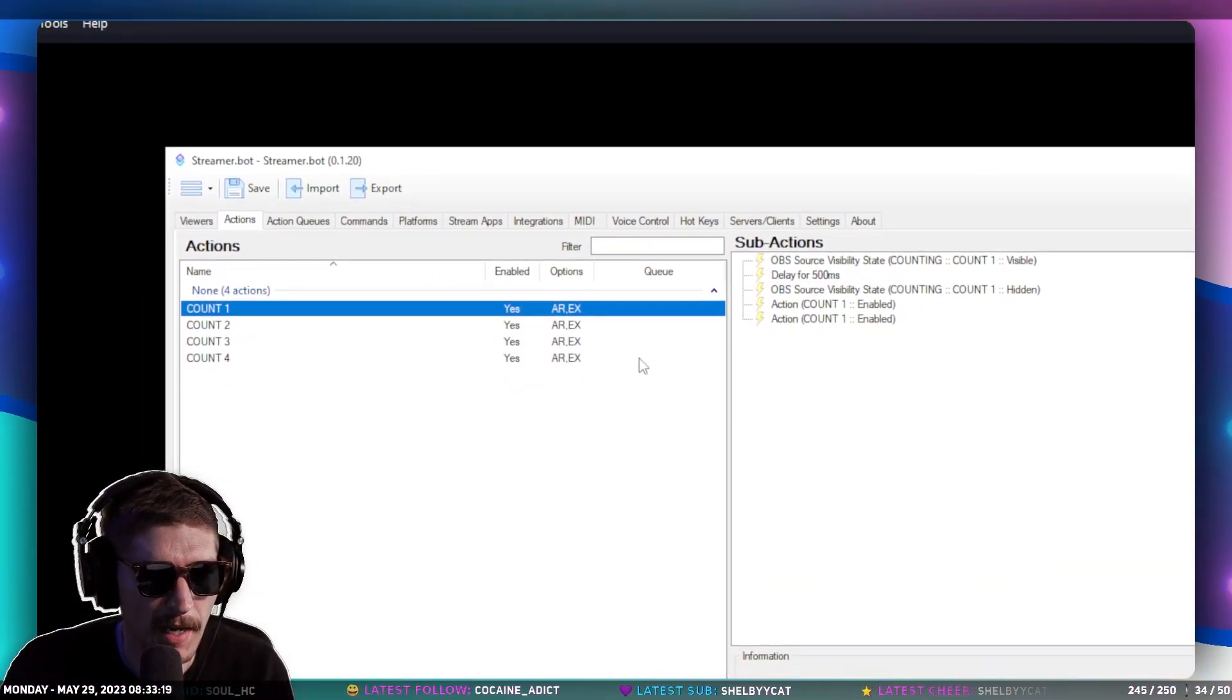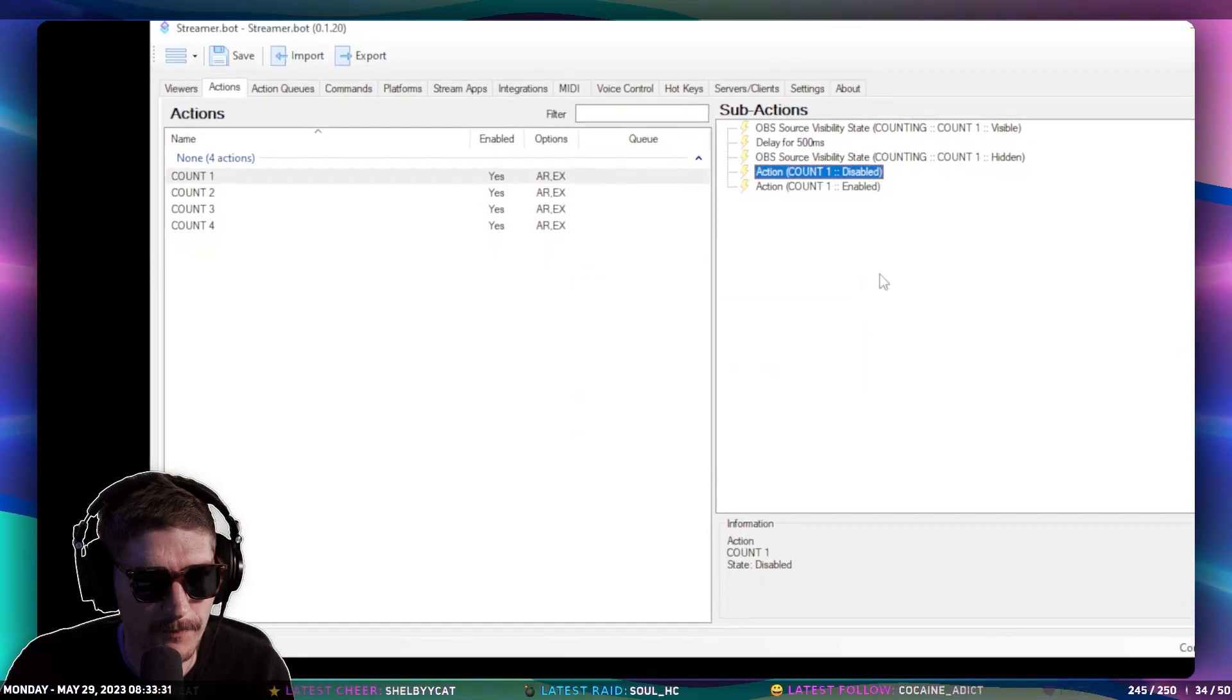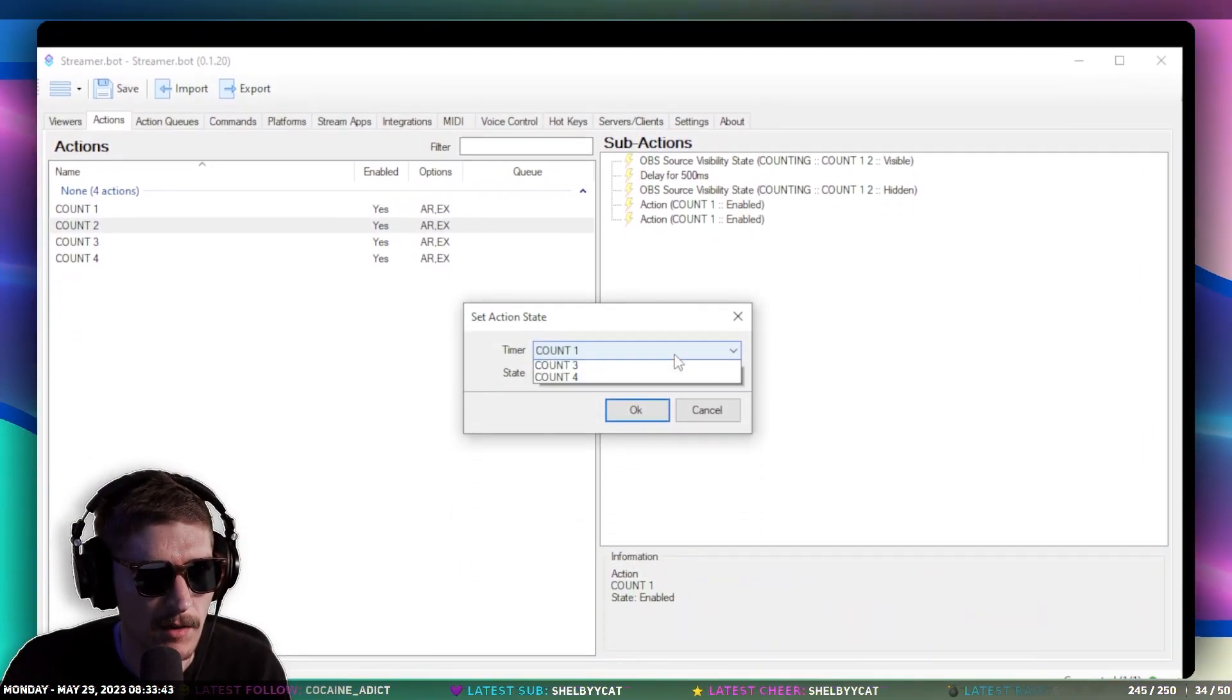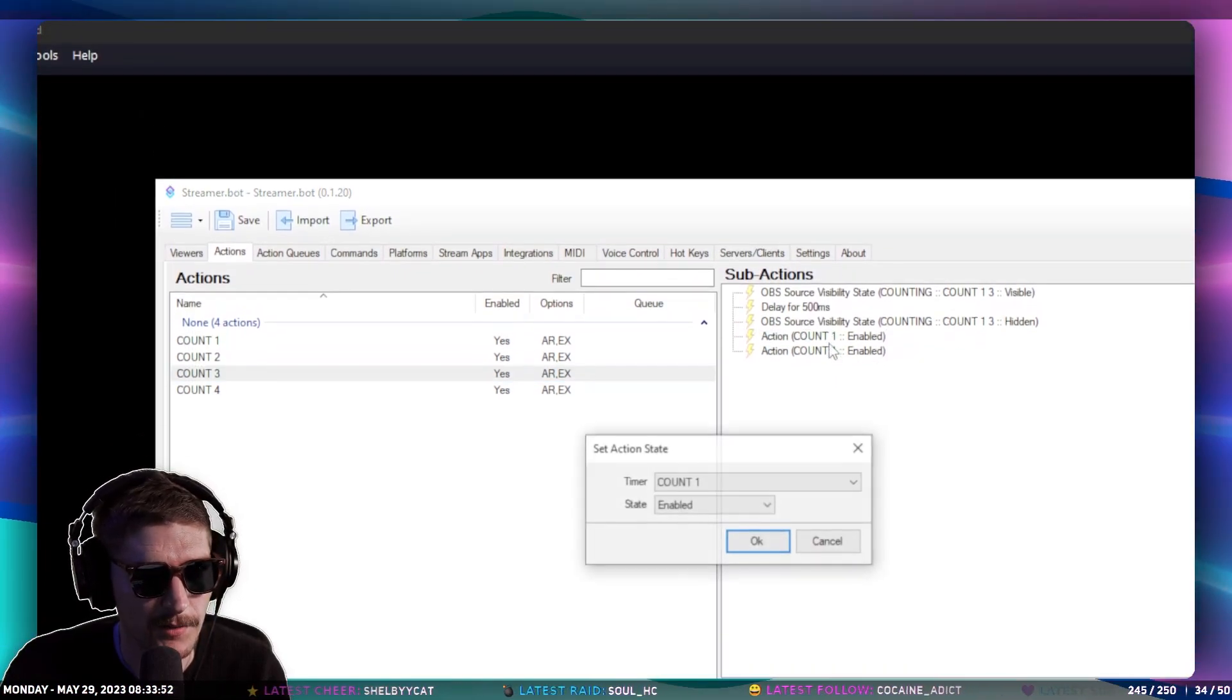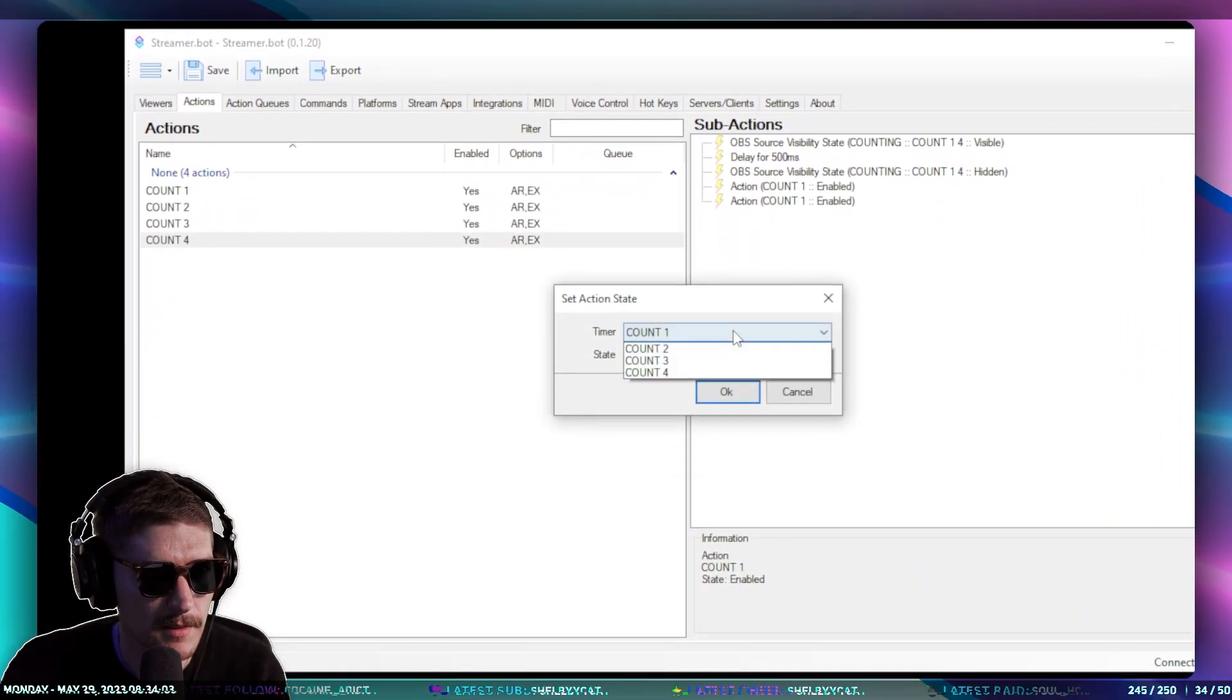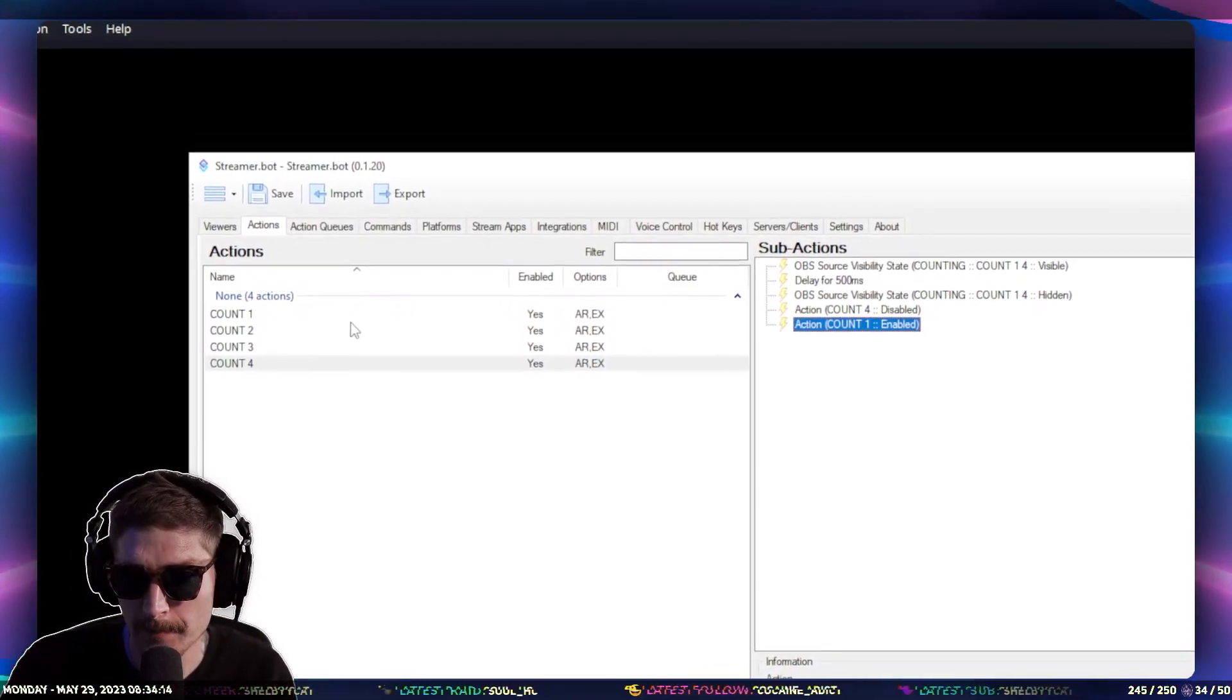Now we need to go back. And so we have these Action Enabled Disabled subactions. So I'm going to double-click on this one, and I want to disable Count One. So after Count One has been visible and then hidden, I want to disable it. And then we want to enable the next count. So Count Two needs to be disabled after it's shown. And then we want Count Three enabled. And then for Count Three, it's disable Count Three, and then enable Count Four. And then for Count Four, it's disable Count Four, and then enable Count One. Okay. So now that's the loop.